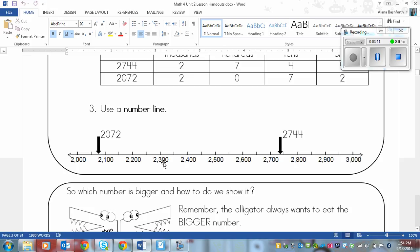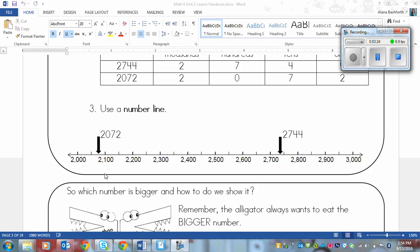You can draw out a number line and we started this one at 2,000 and ended at 3,000. Because I know both of these numbers are in between 2,000 and 3,000. And then each tick is actually worth 50 more. So I'm skip counting by 50 but I only wrote every second tick because I didn't have enough room.